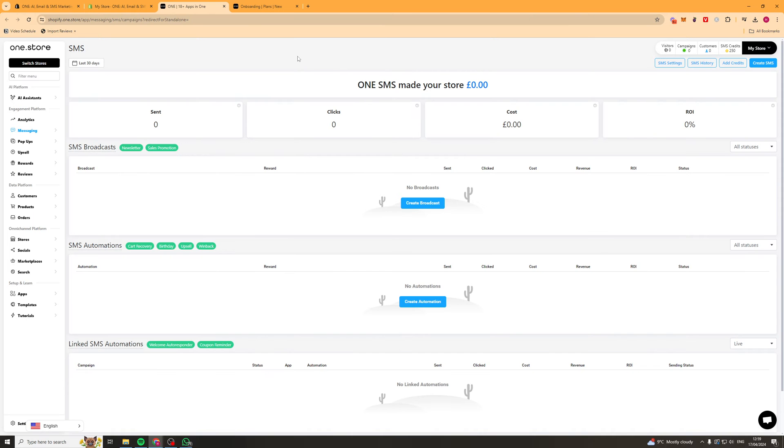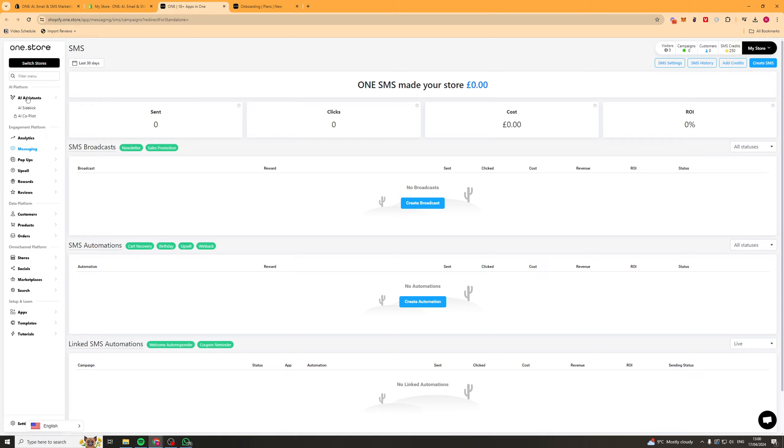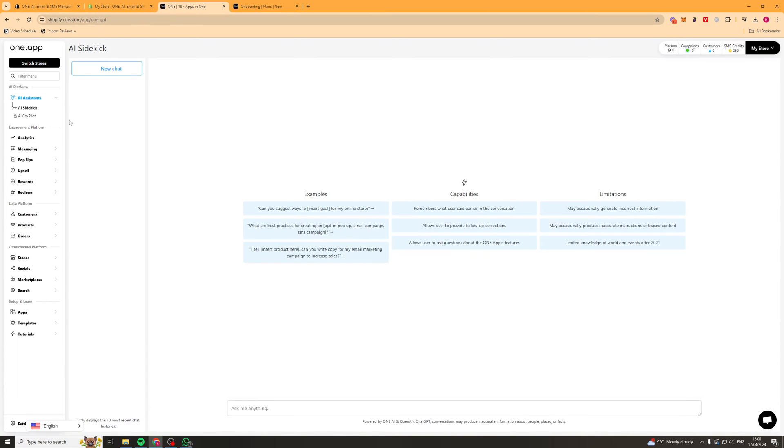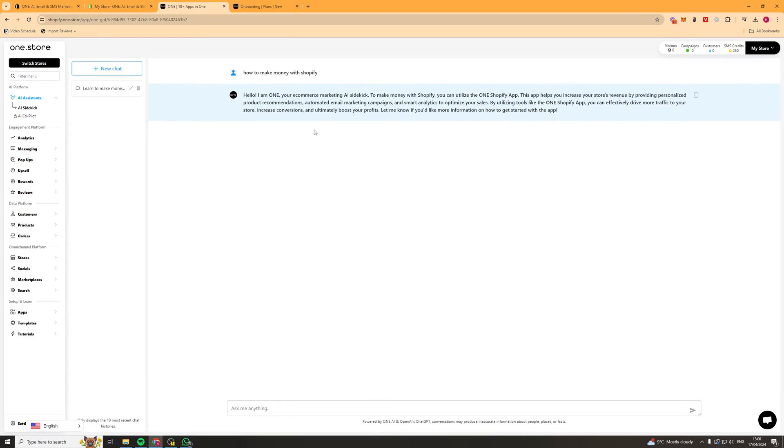So here we are inside of the platform now. On the left hand side you can see there's a ton of different settings and things to click on. So I'm going to start off at the top with AI assistance. AI sidekick is basically just a ChatGPT fork which you can ask questions. It's not going to be super useful to use really. It's just ChatGPT adapted for their platform.